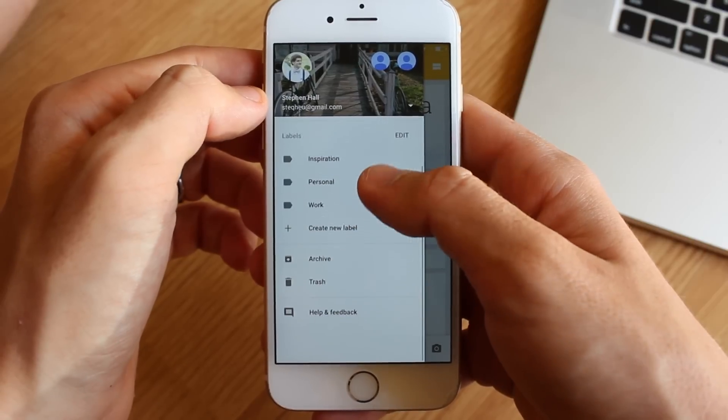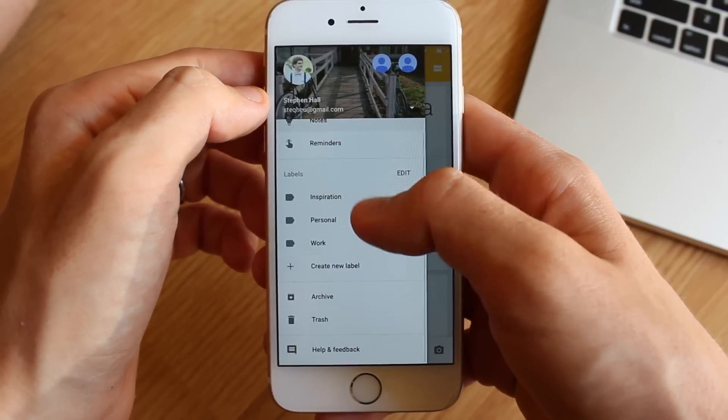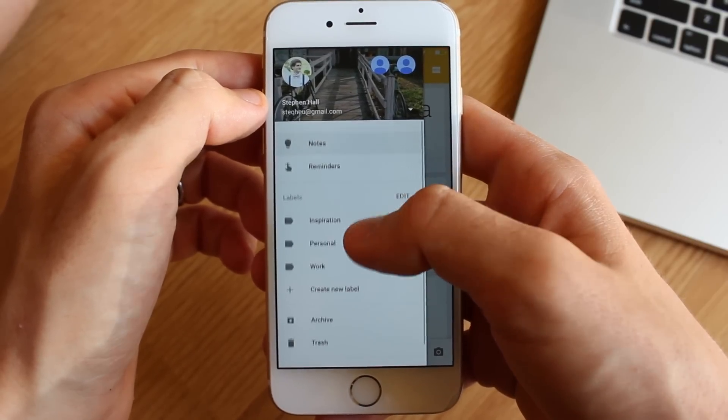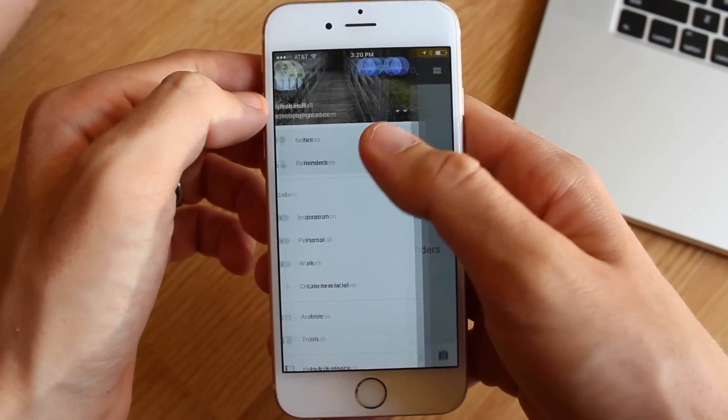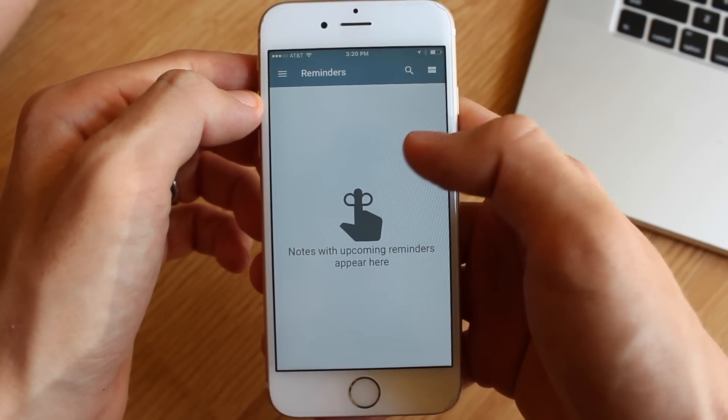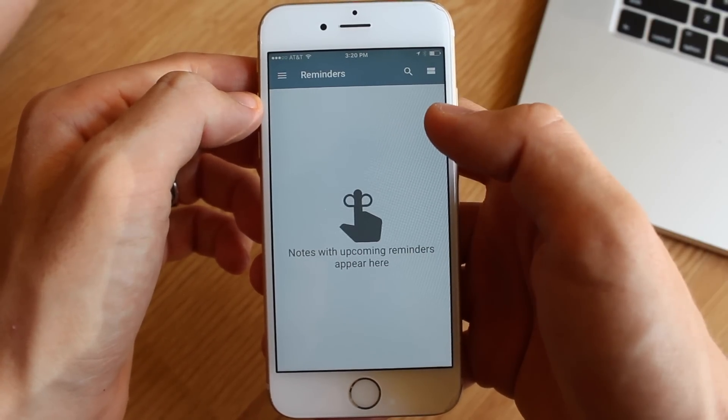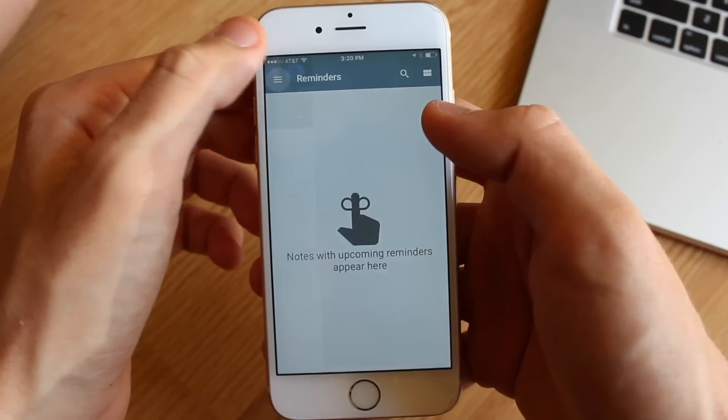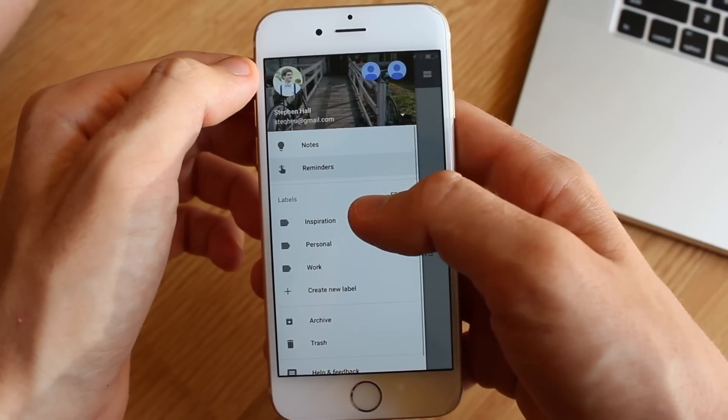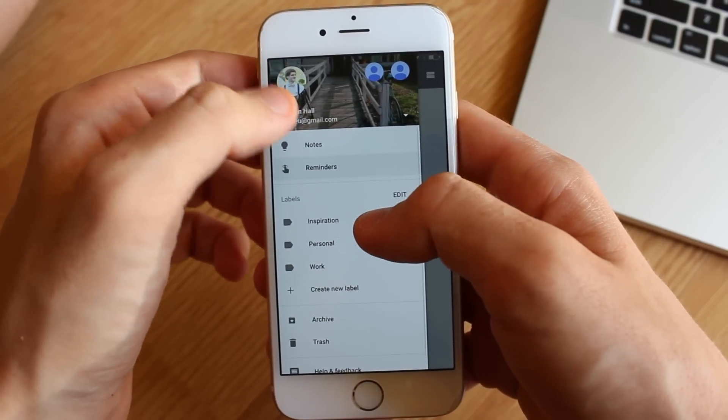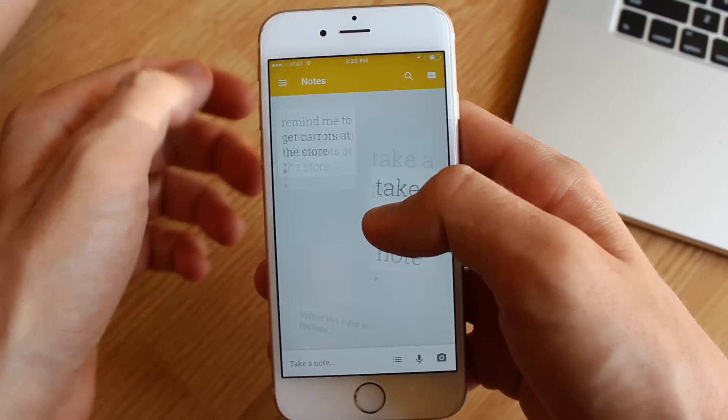Moving on, the app has a nice hamburger menu that slides out from the left side, giving you quick access to other Google accounts, as well as the reminders you have set up, the notes you've categorized with labels, and those that you've deleted.